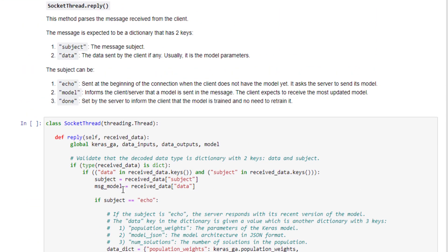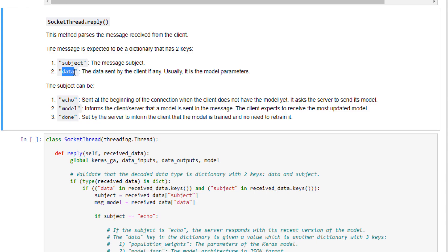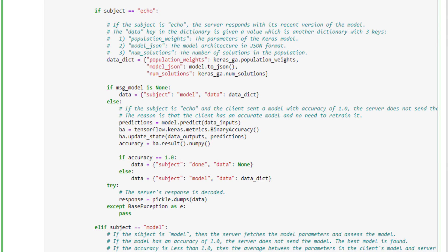The reply method expects received data as a dictionary with two keys: subject and data. The subject can be either echo, model, or done. It is set to echo at the beginning when the client asks the server to send its model, set to model when the client has a model to send to the server, and set to done by the server to inform the client that no more training is needed.